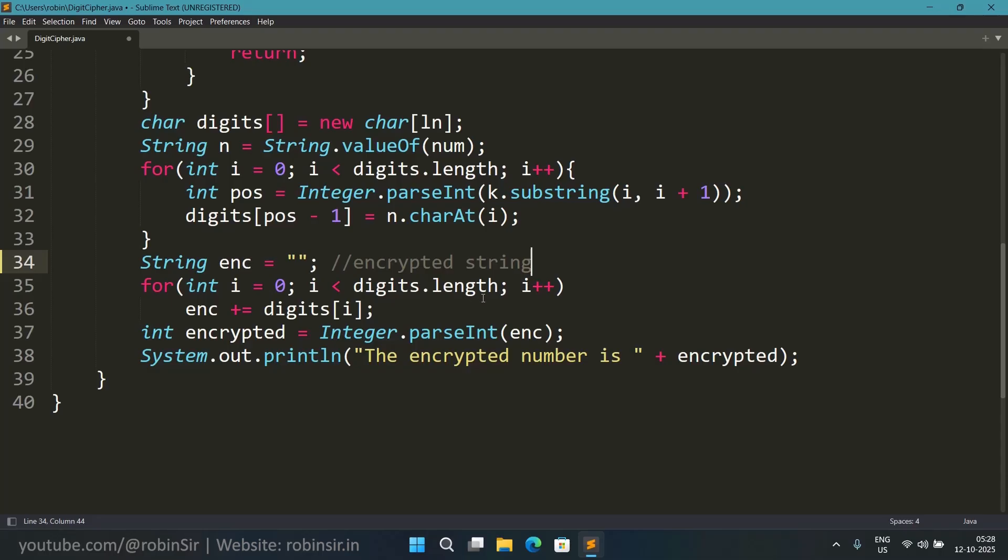And what we do, we take the digits. But which digit? The ith digit.